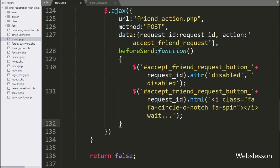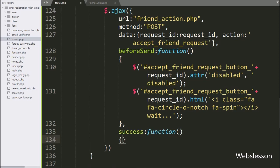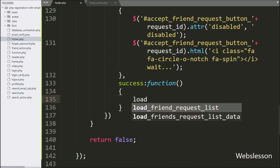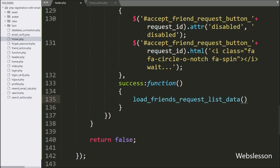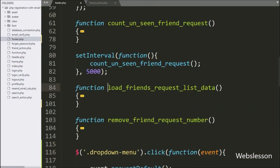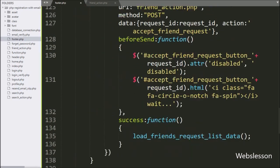In the fifth option, we write a success callback function. This function will be called if the AJAX request completes successfully. Under this function, we call the load_friends_request_list_data() function, so if the accept friend request process is completed, it will call this function and display the remaining friend request data under the drop down menu.